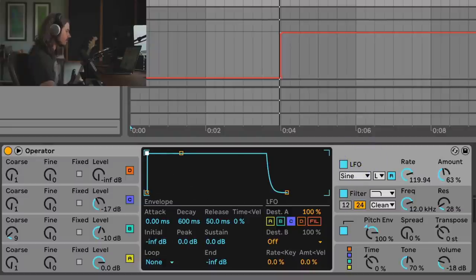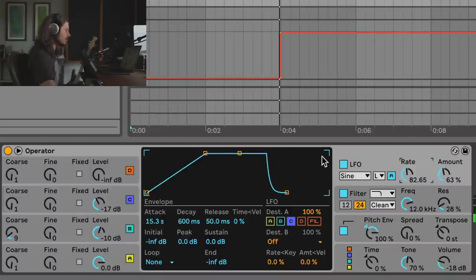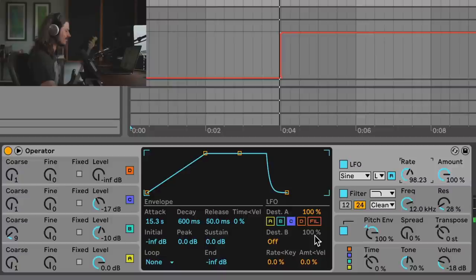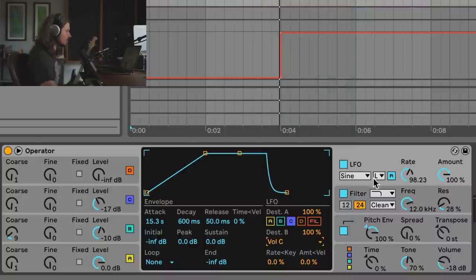To turn the amount up over time, there's an envelope associated with the LFO — I'll make the attack really long, say 15 seconds. We can hear that rate increasing over time, spinning up faster and faster. If the amount is all the way up, it gets very intense. We could also take this LFO and point it to Destination B — the volume of the oscillator — so the LFO has 100% control over the volume of this second oscillator.